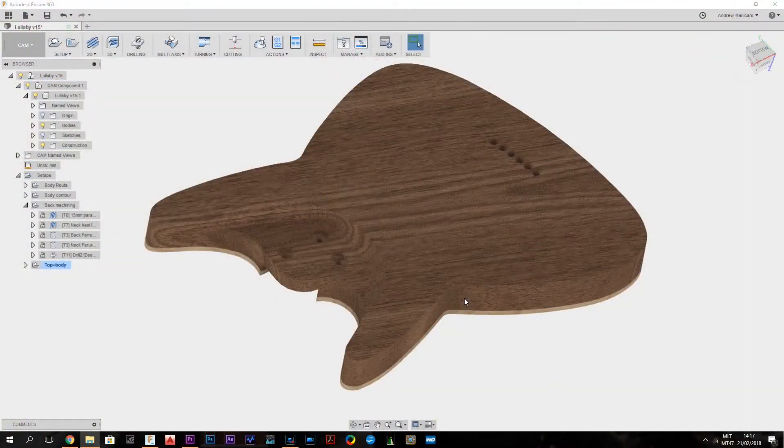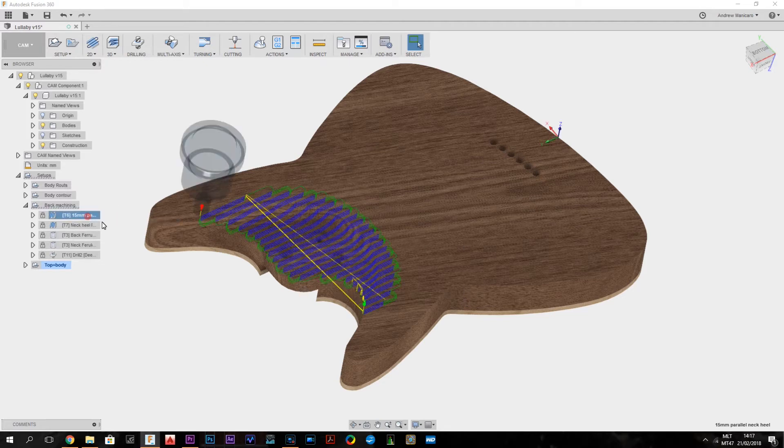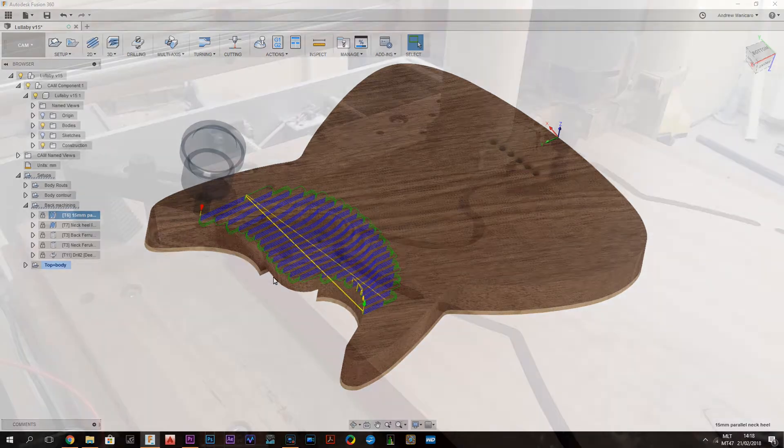Okay guys, so let's have a look at the toolpaths for today's episode. So what I'd like to start is to clear out this material for the neck heel. And here I'm using a 15mm router bit.